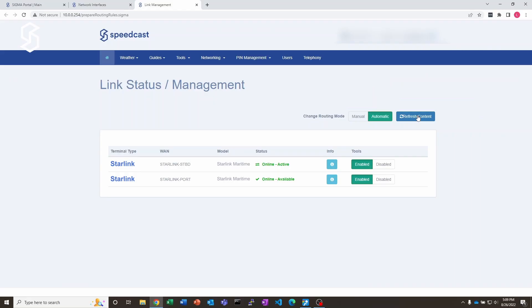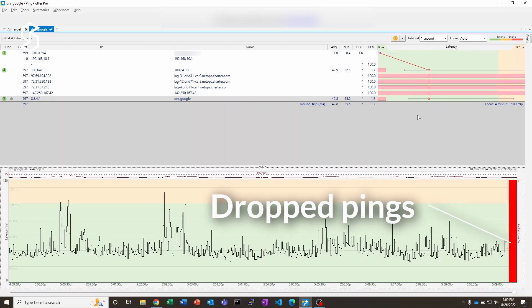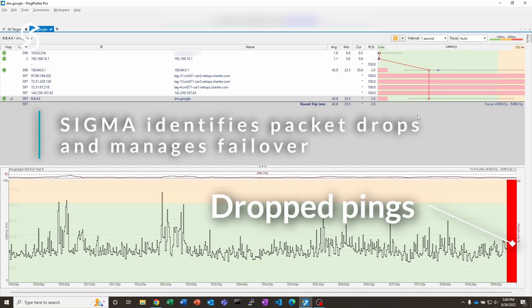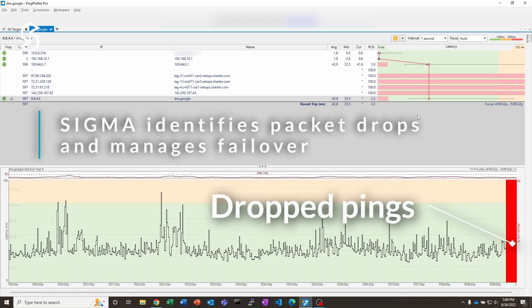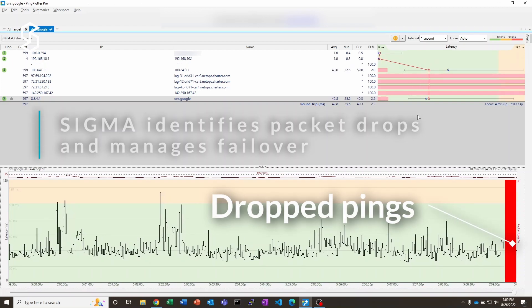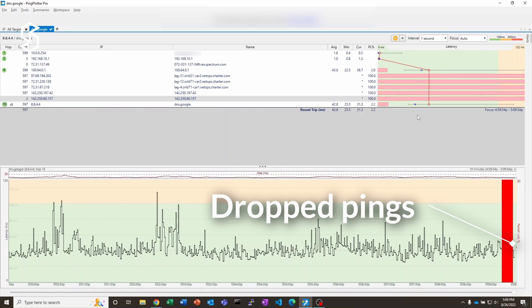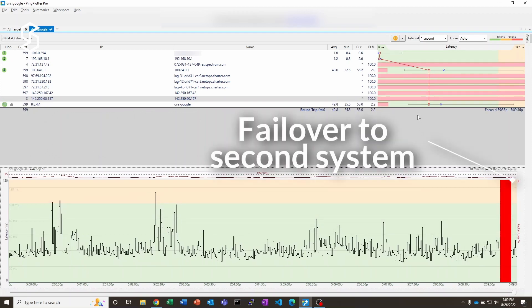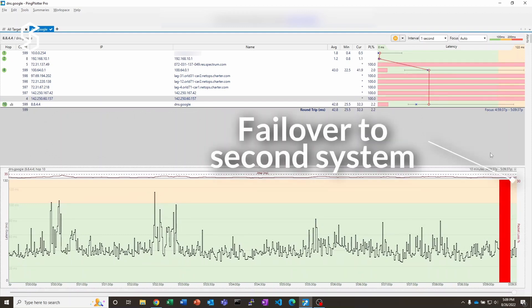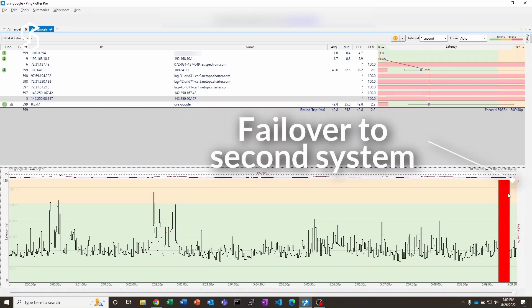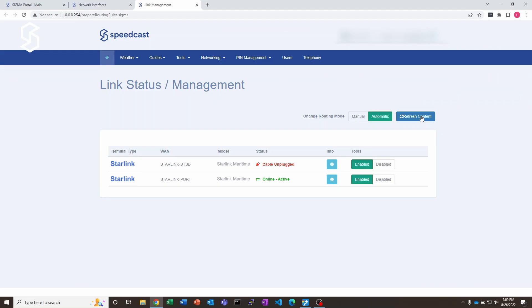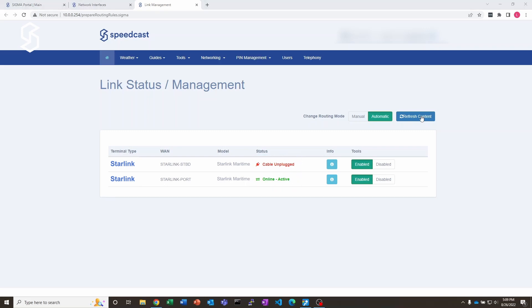So now I'm going to unplug the primary connection, the starboard one. We're gonna have a few dropped pings here, and then what should happen is it should switch over to the other connection. There we go, and we're already back up. So we lost about seven or eight pings, maybe 10 at the most. You can see that it shows that the starboard connection has been unplugged, and we are active and online on the port side.